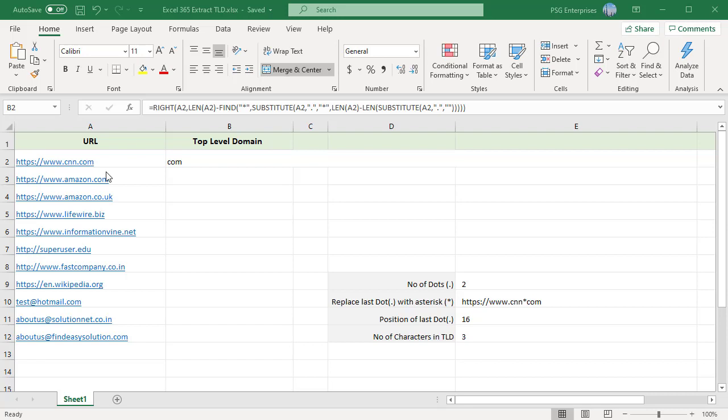For example, we have a list of URLs and emails in column A. Use this formula to extract top-level domain.